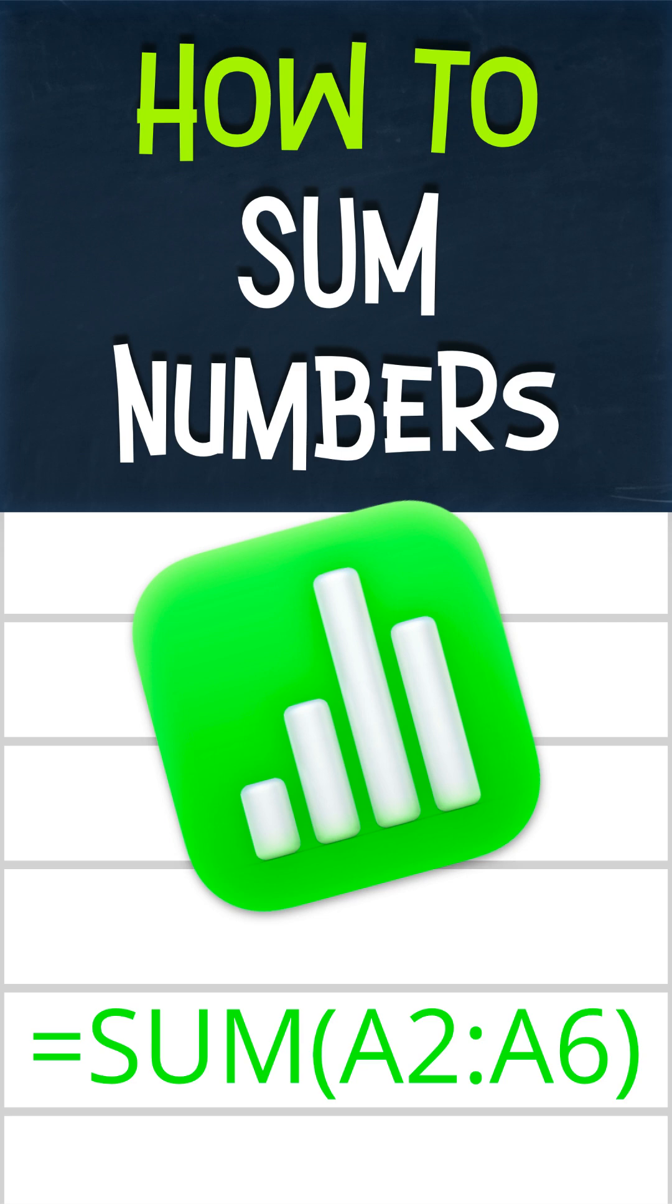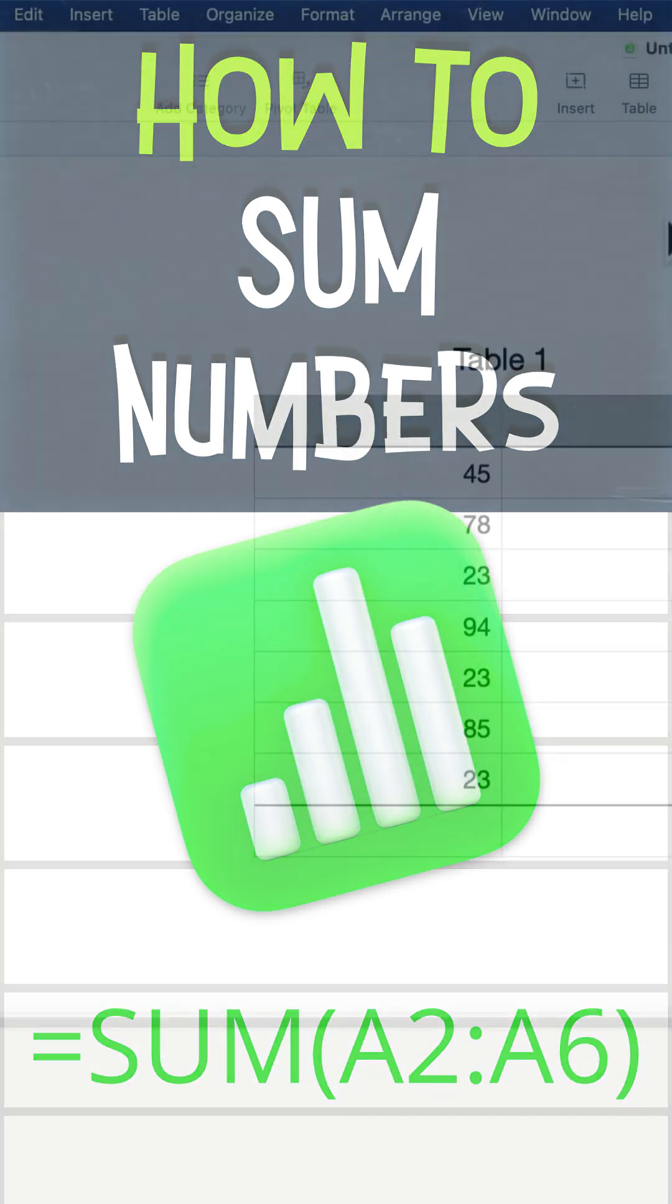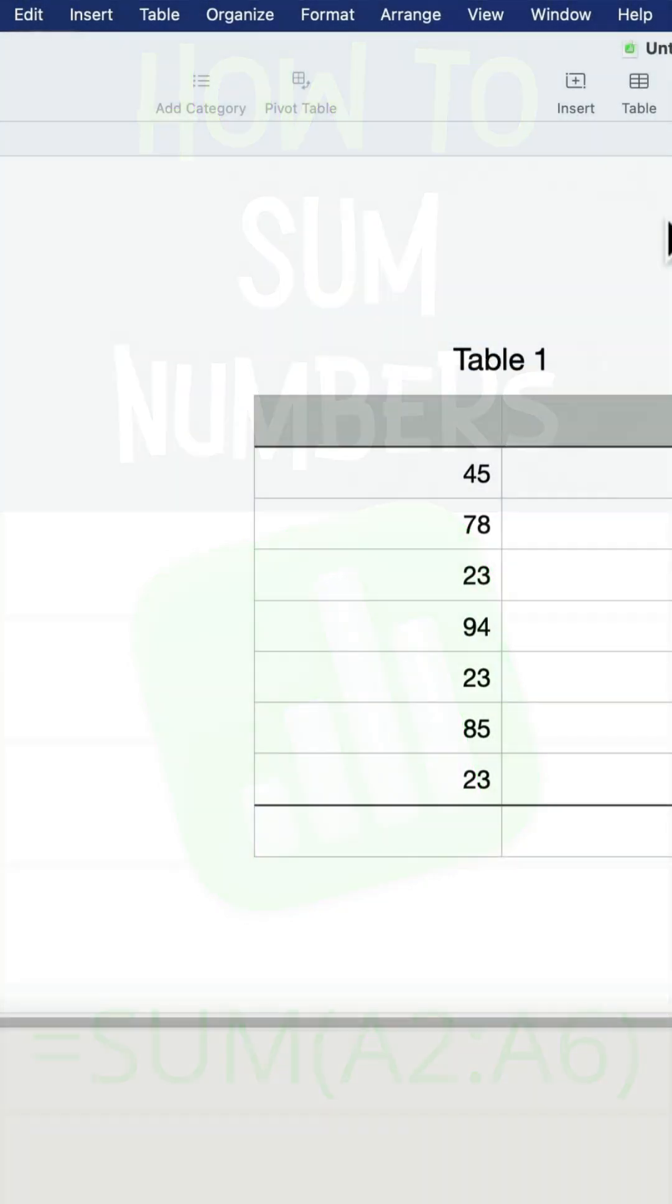Let me show you how you can add all of the values in a column using a formula in Apple Numbers.